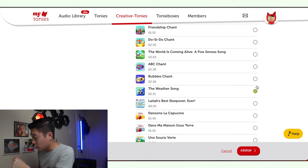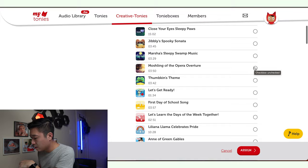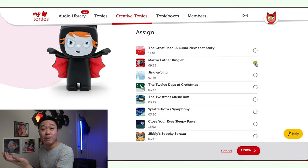You can select any of these and add them onto your Tonie. I'm here selecting a few of them. I'm going to select this one up here, which is the Martin Luther King Jr. narrative — probably tells you a little story about him. Or maybe this one: 'The Great Race,' a Lunar New Year story, which is perfect for right now during Lunar New Year.